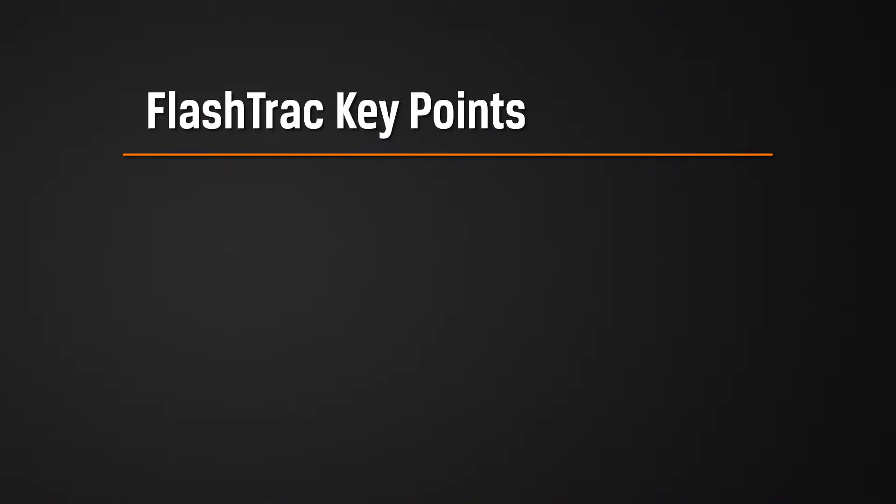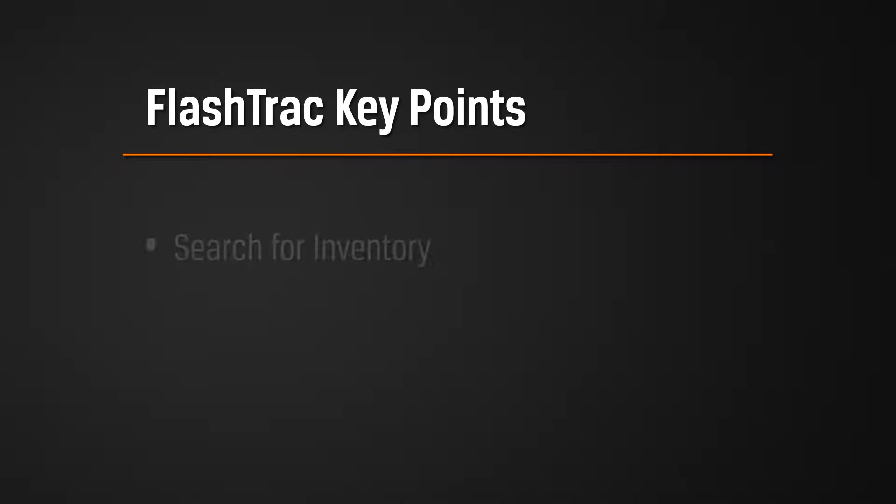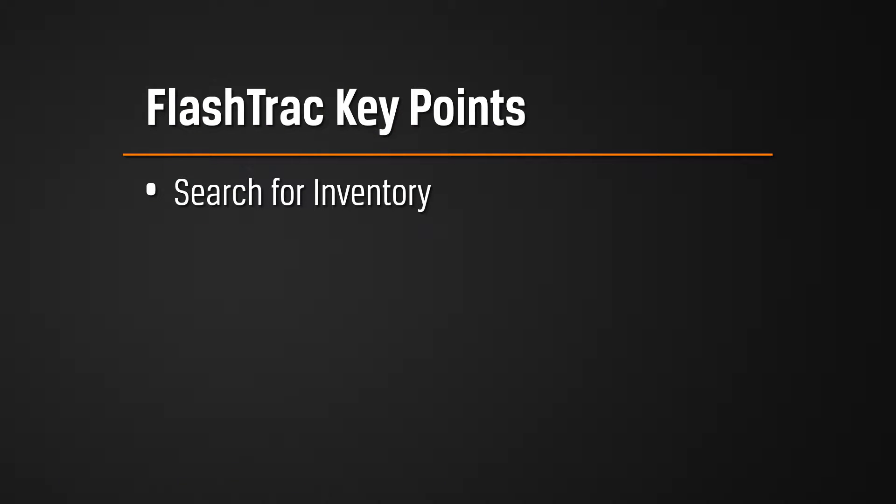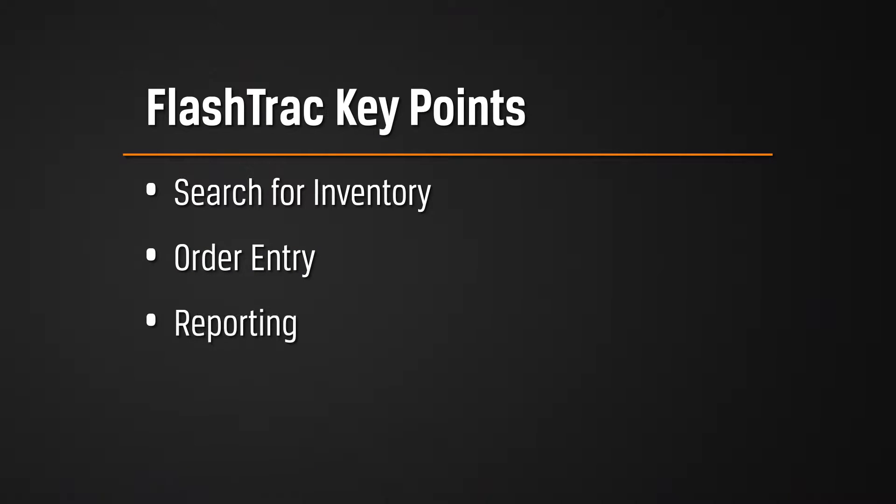Hi, I'm Mark Aresta and I'm here today to show you Flash Track, our proprietary service supply chain software. We're going to take a look at item availability, see where in the world your parts are, order entry, how you get parts out to your end customer, and reporting.